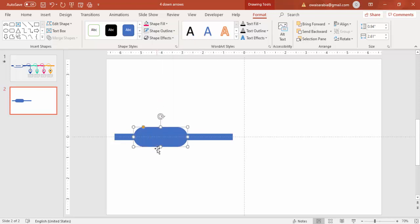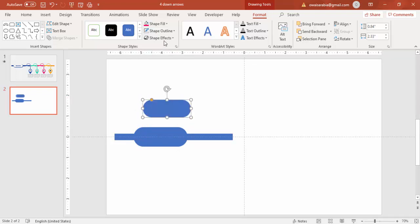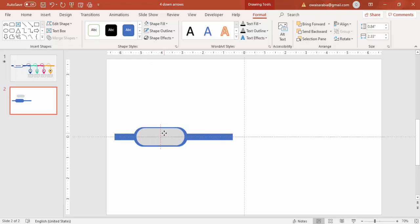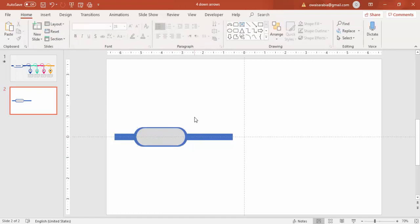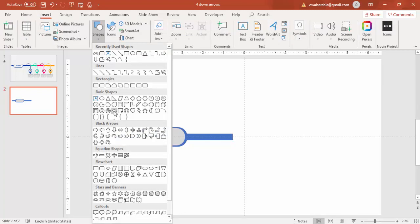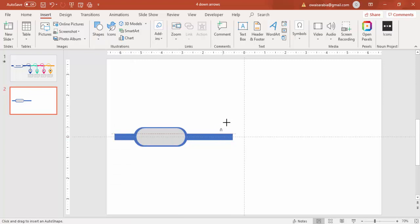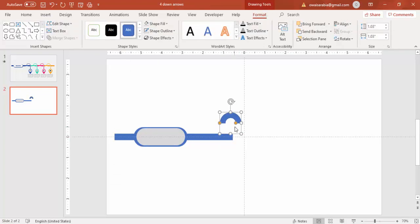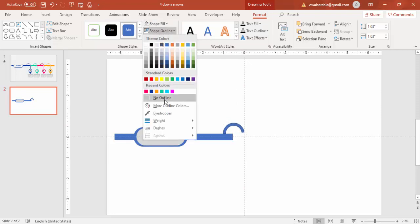Press Ctrl+D to duplicate, reduce the size a little bit, give it a different color, and put it here. Make sure it aligns properly. Then go to Insert, Shapes, select the block arc, hold the Shift key, reduce it to this size, and put it here. Make the shape outline no outline.